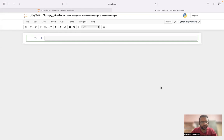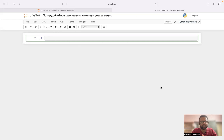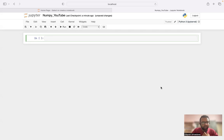Hi all, welcome to our YouTube channel. In the previous few videos we have discussed about classes, objects, functions, and Python data structures like lists, dictionaries, sets, and tuples — the beginner level of Python. From this time onwards we will be starting our NumPy series. NumPy comes under Python for data science.